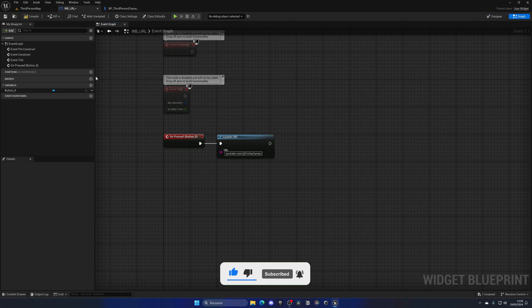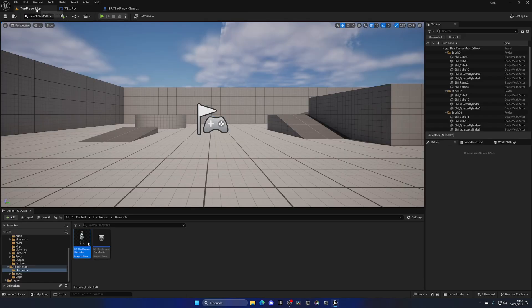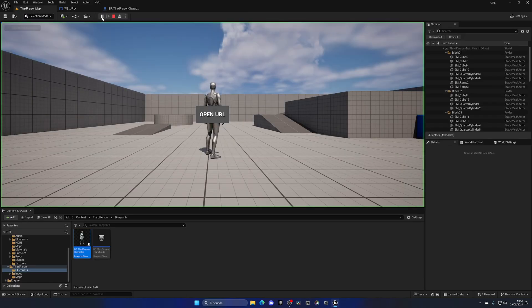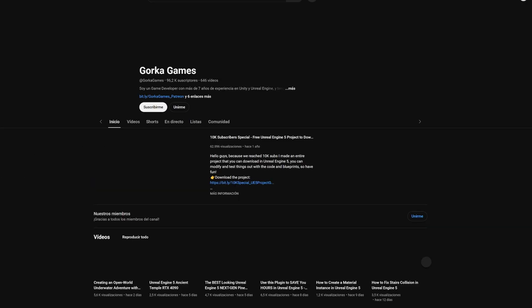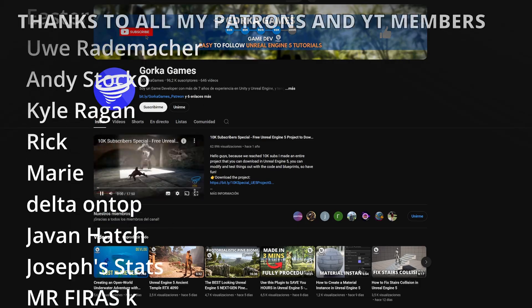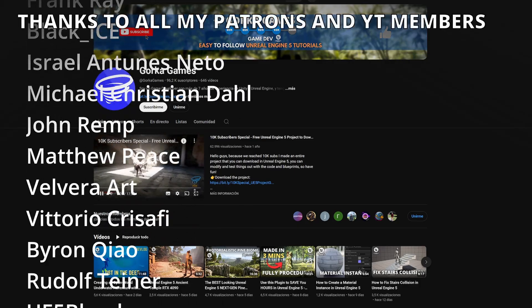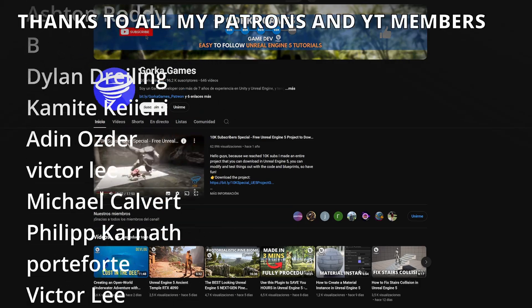And with that, I can compile, press play, and when I press open URL, it will go ahead and open up my YouTube channel.